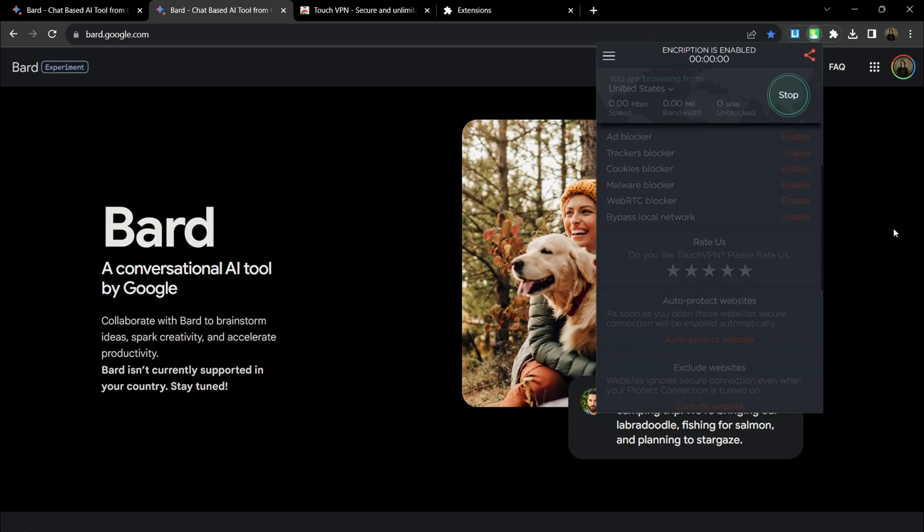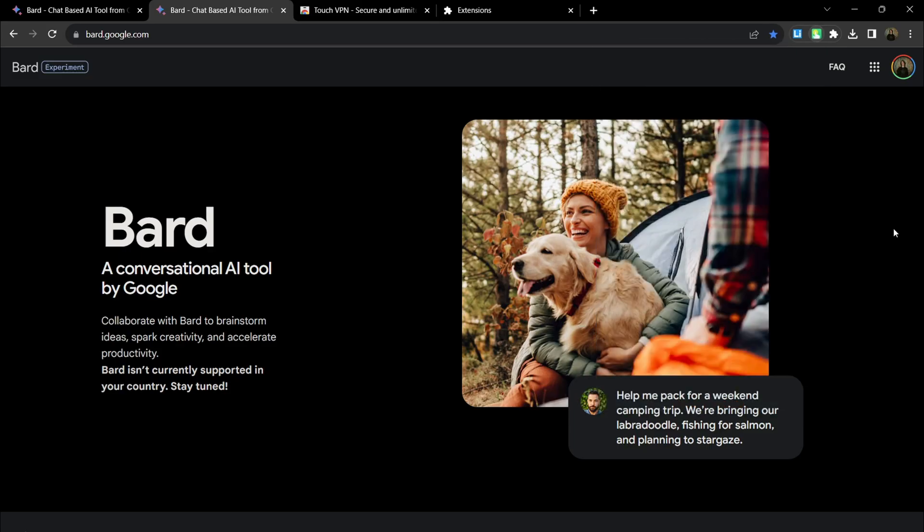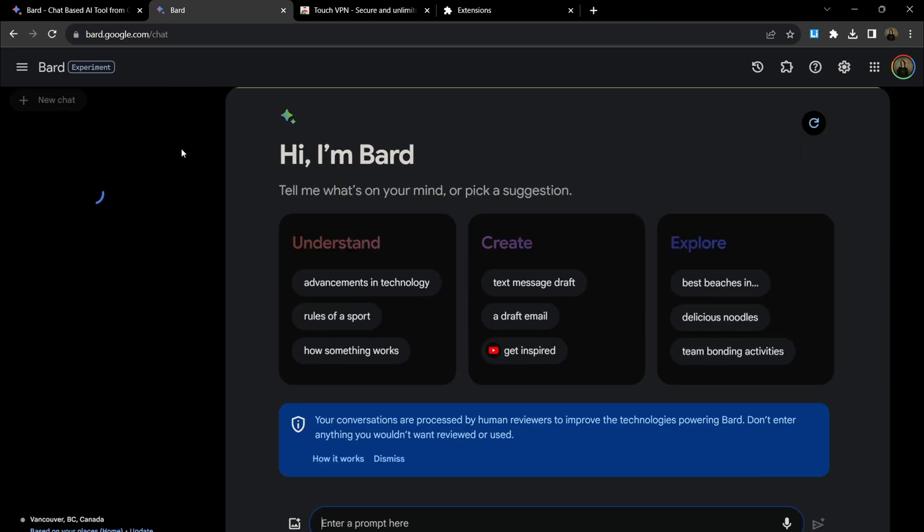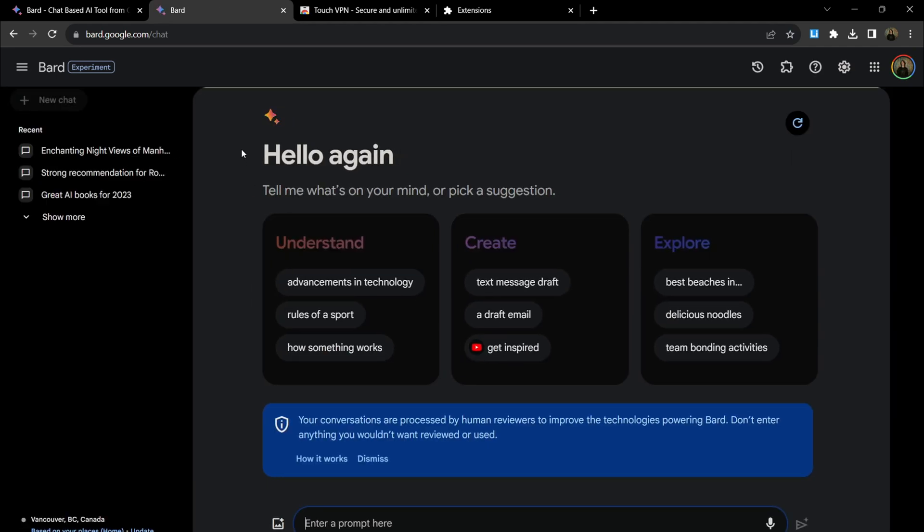As the final step, reload the page to access the bot. If the video was useful, subscribe to the channel and see you later. Goodbye!